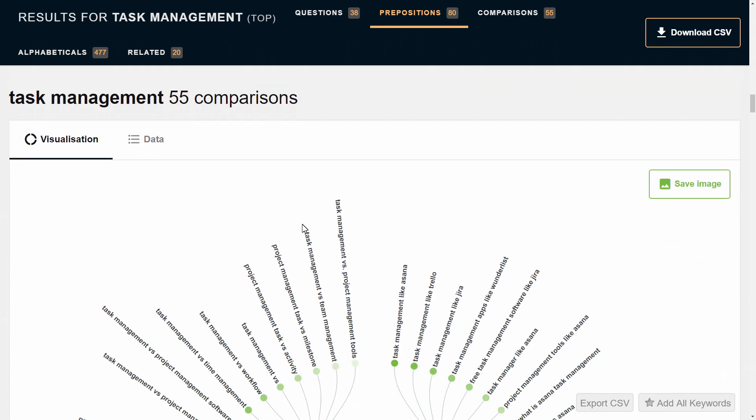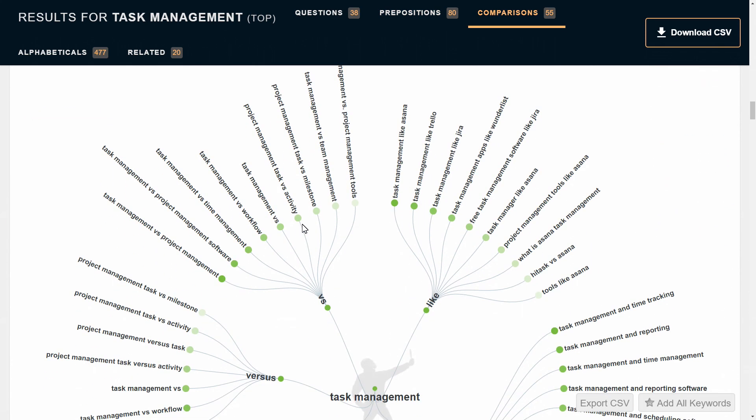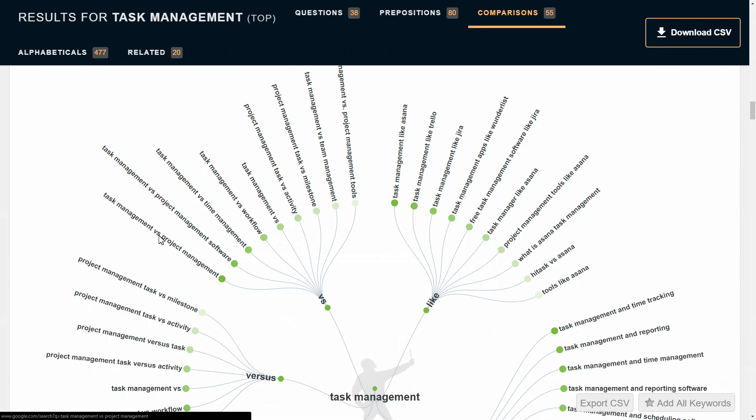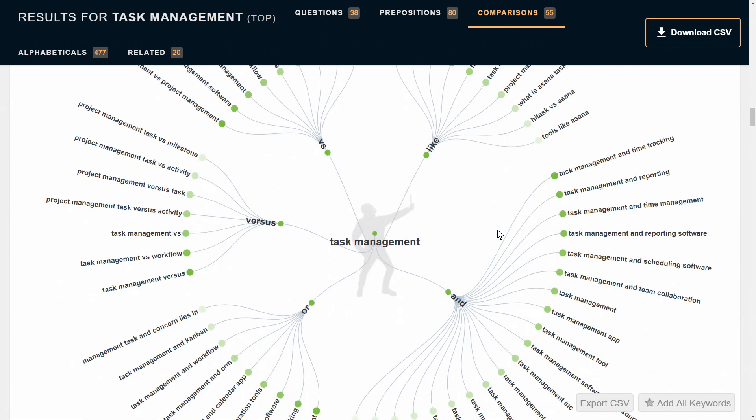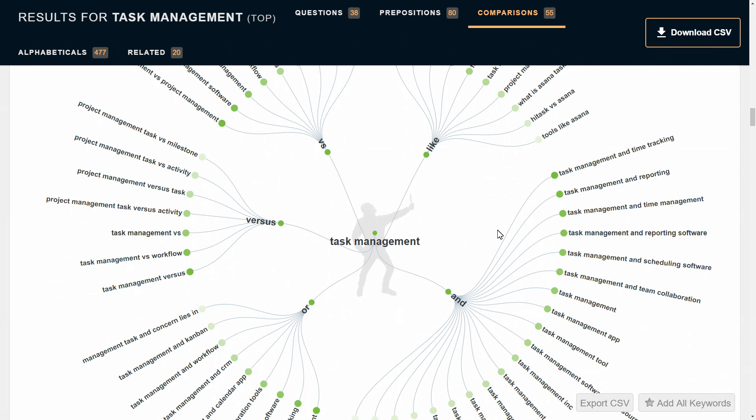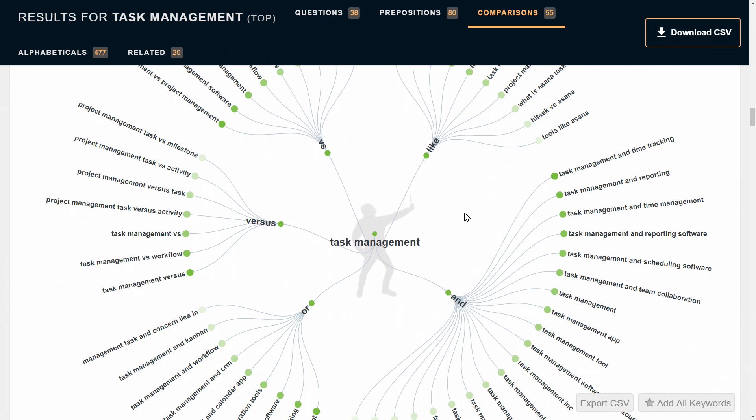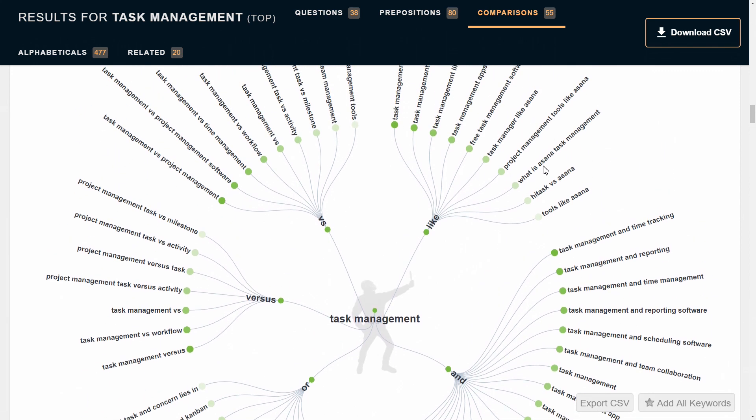55 comparisons: task management versus workflow, task management versus time management, task management versus project management, etc. Now it's going to versus, and, or—it's giving you just a ton of different ideas here.